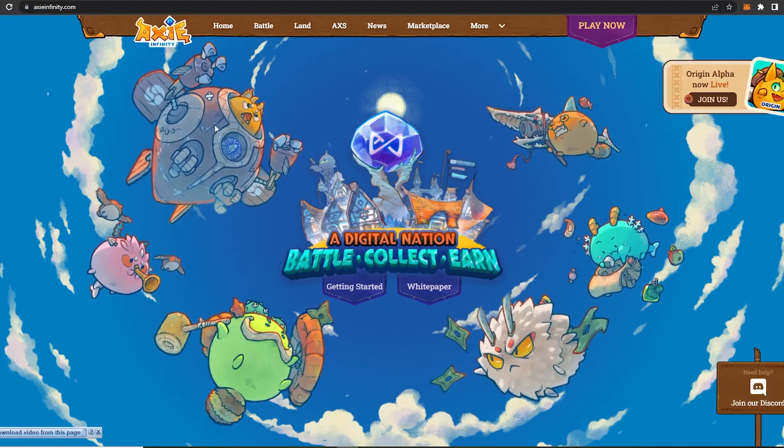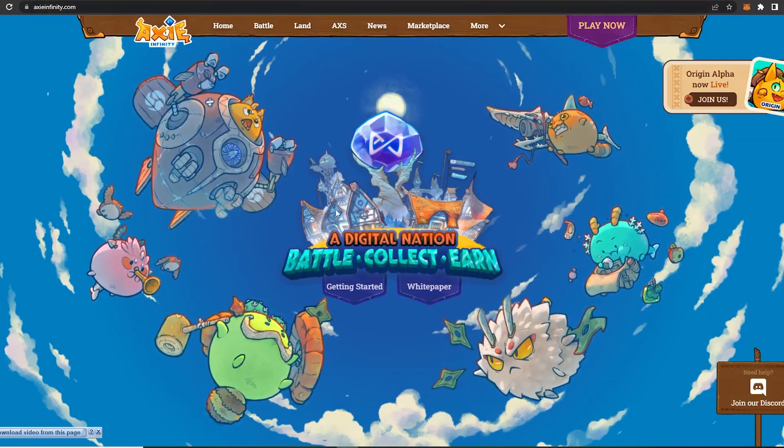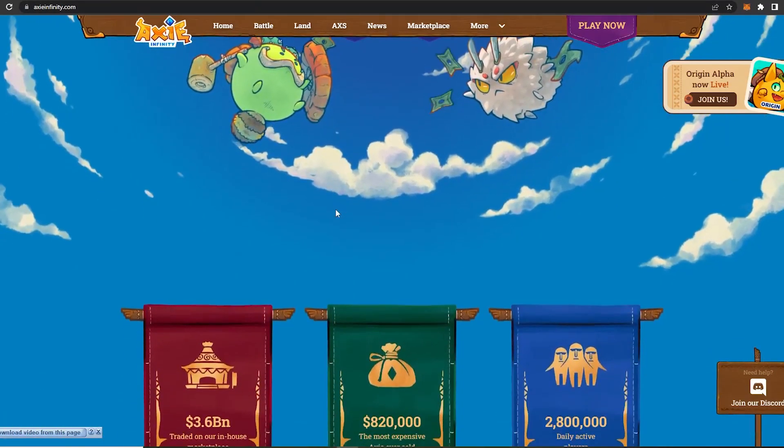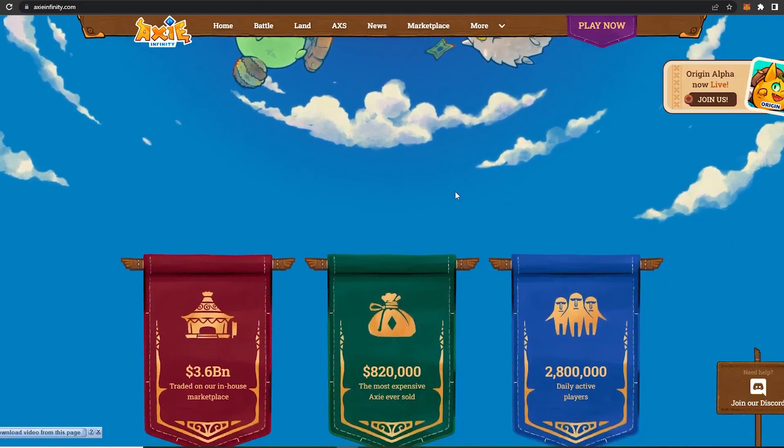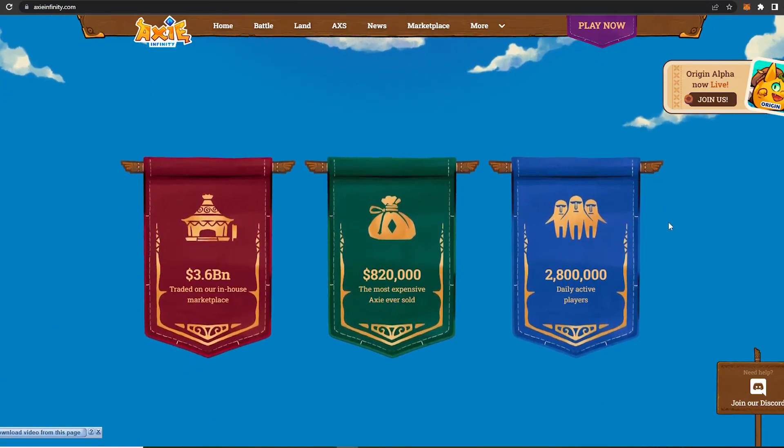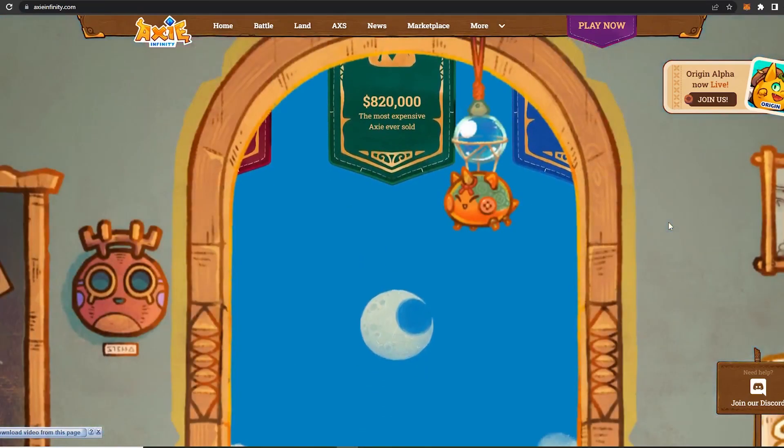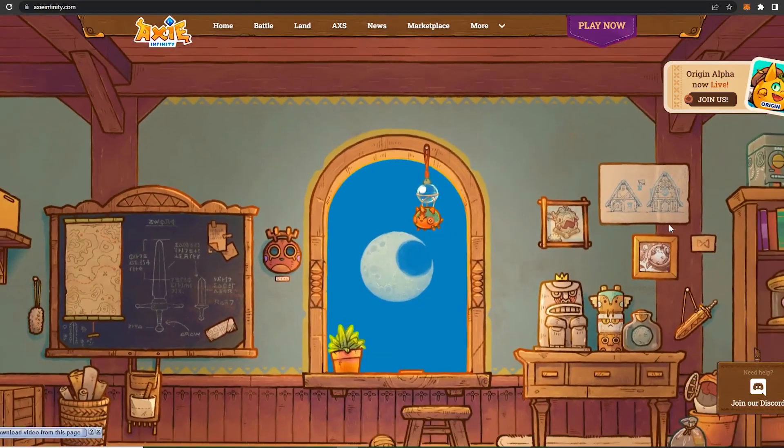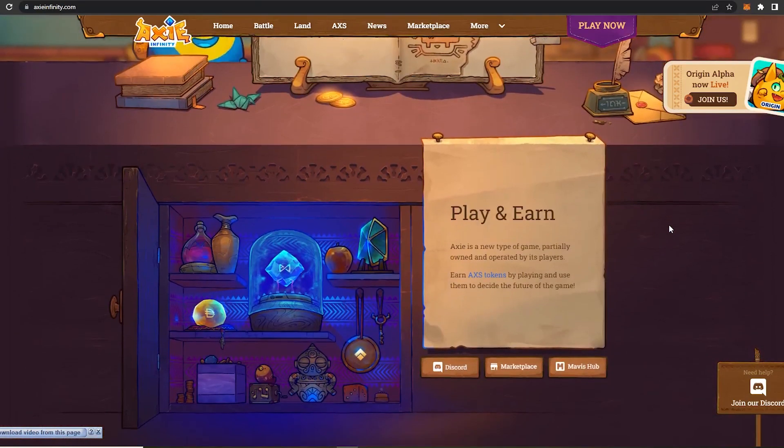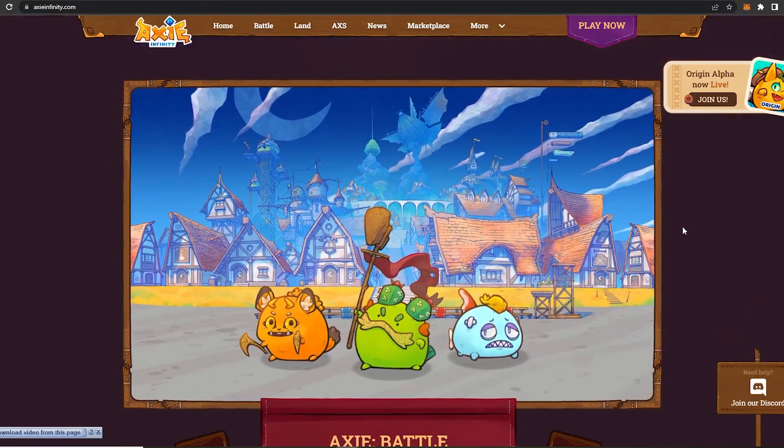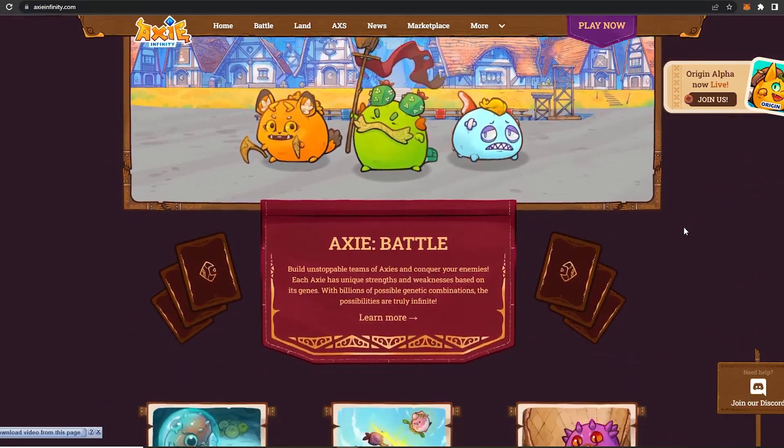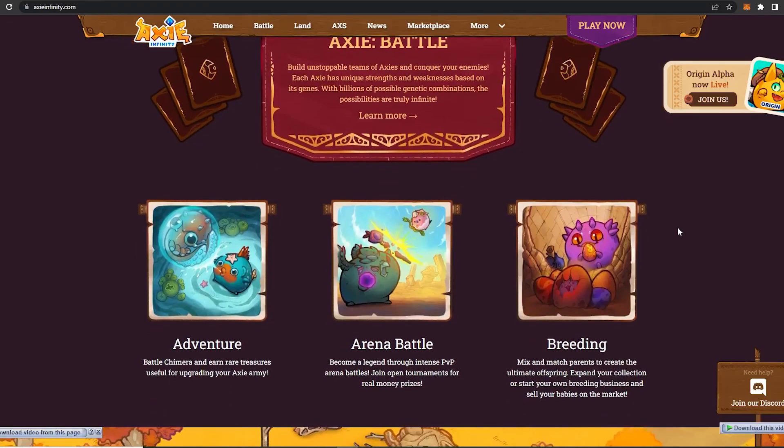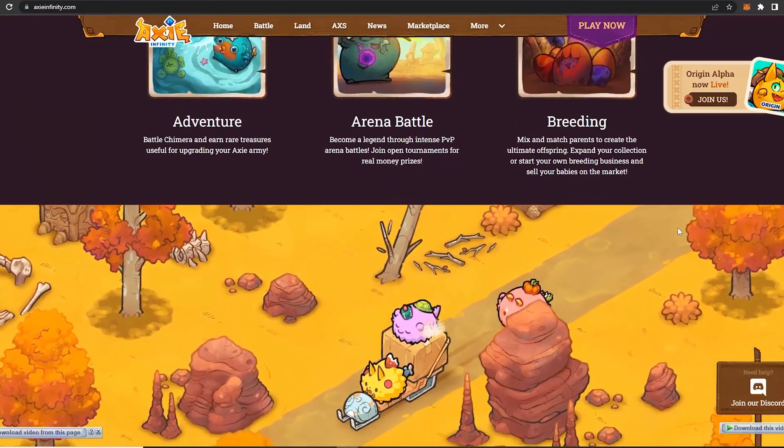Now in order to play a P2E, for example Axie Infinity, which is the top trending game in the P2E and the crypto space, players need to make an investment in the form of an in-game NFT to start playing the game. With time, the investment to get access to start playing has increased manifold, making it out of reach of most of the players to invest.